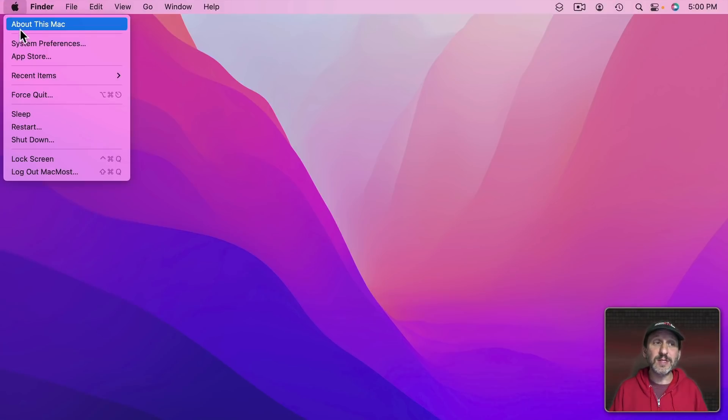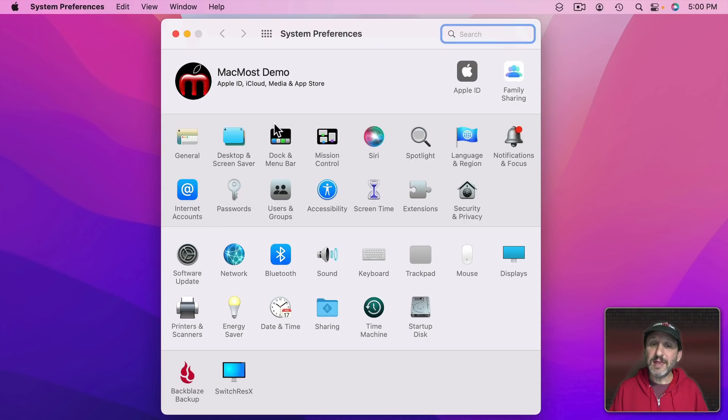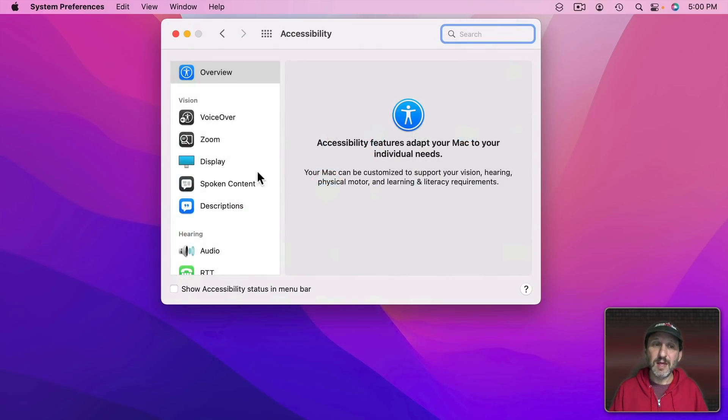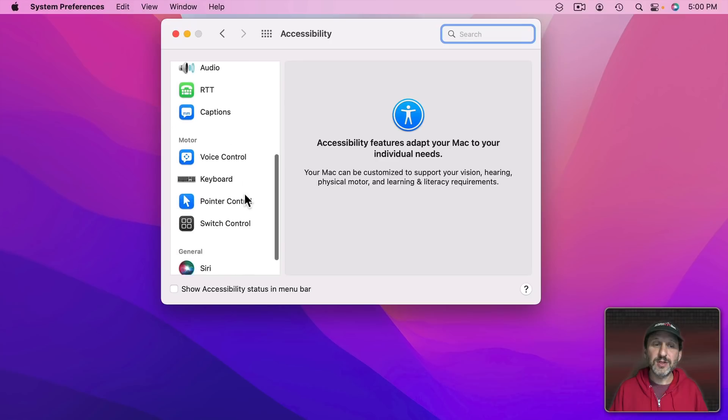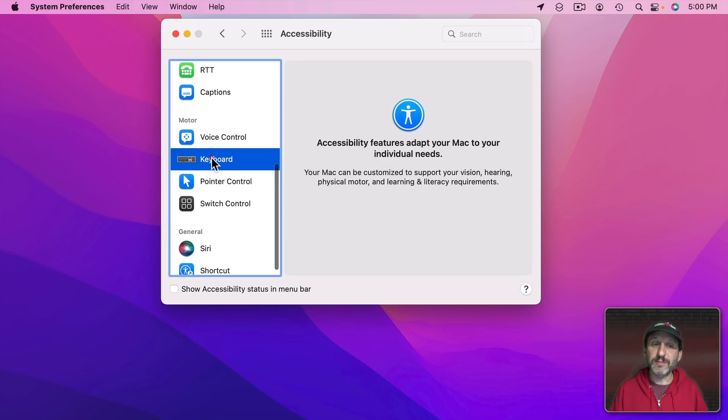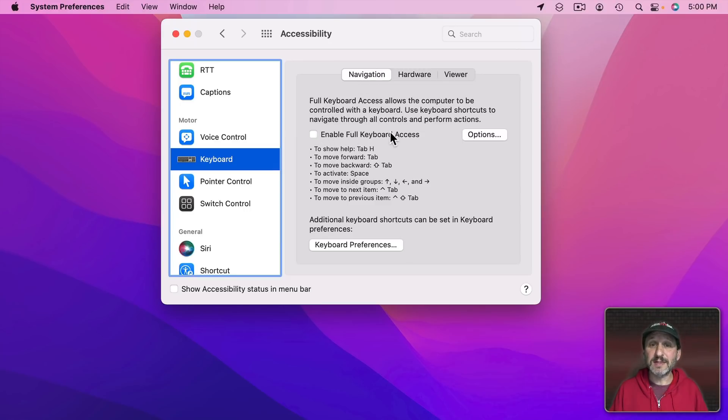So to turn it on you want to go into System Preferences and then go to Accessibility. Then scroll down to Keyboard and you'll see here under Navigation Enable Full Keyboard Access.